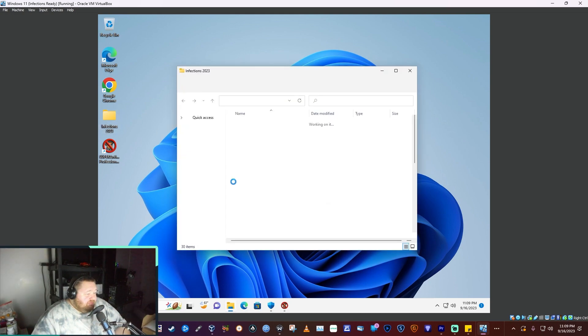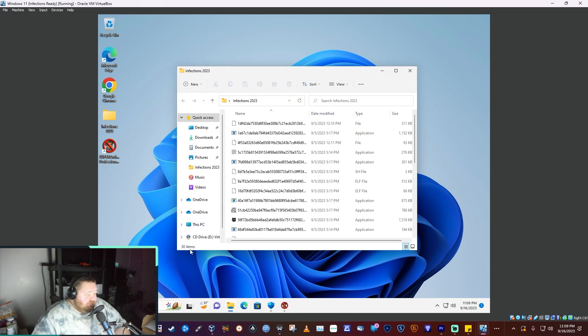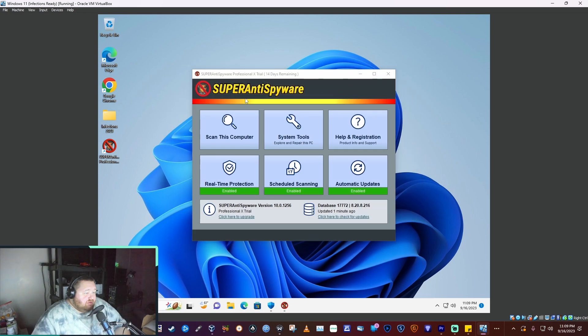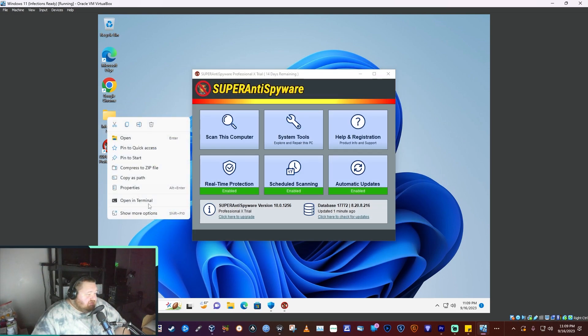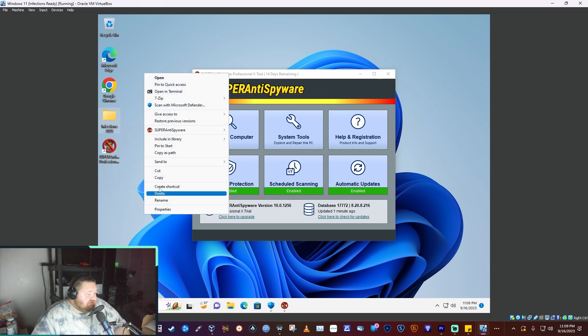Open it up here. 30 items, 30 infections. We are going to right-click and scan. We're going to see how much this little program finds.